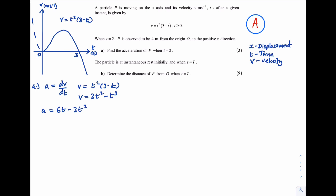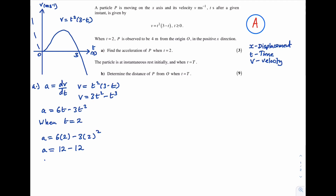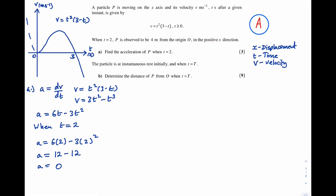To find the acceleration when t = 2, we substitute into the acceleration equation: a = 6(2) - 3(2²) = 12 - 12 = 0. Therefore the acceleration of p when t = 2 is 0 m/s².